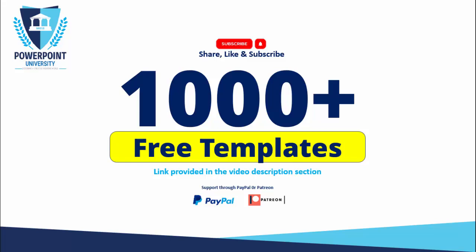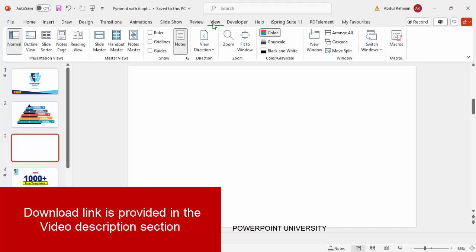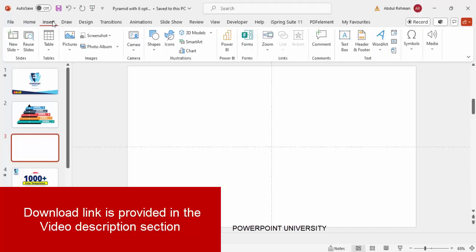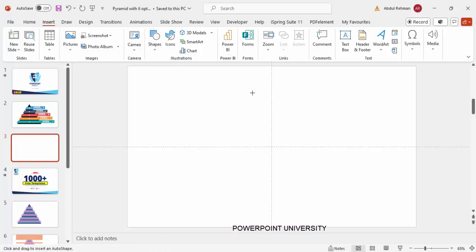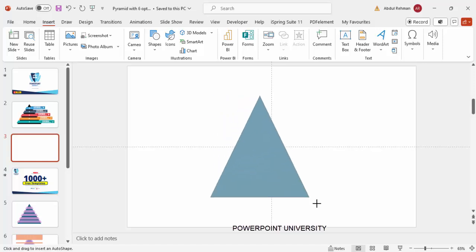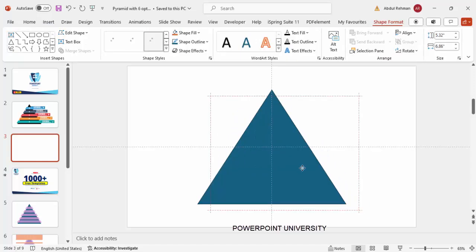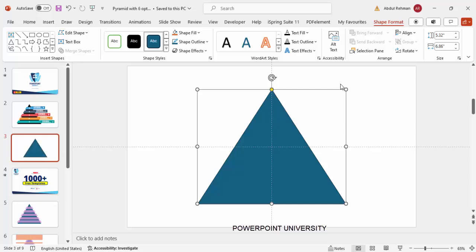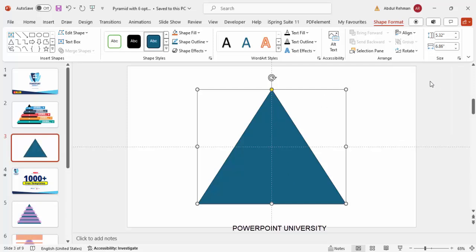Let's start the tutorial. Add a new slide, go to View and enable the guides, then go to Insert > Shapes. From the basic shapes, choose the triangle, draw a triangle, and depending on the requirement make it the size you need. Make sure that it is aligned center and aligned middle.